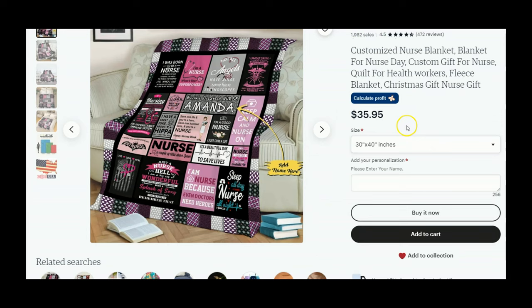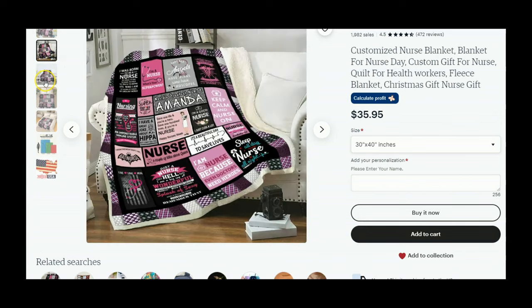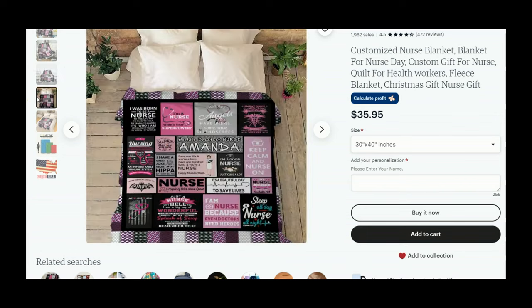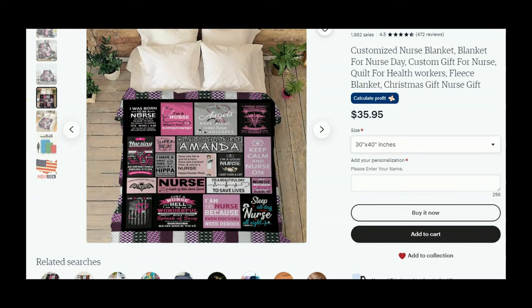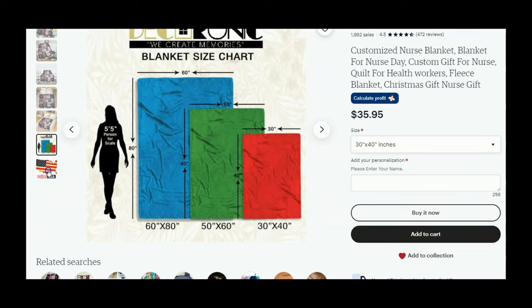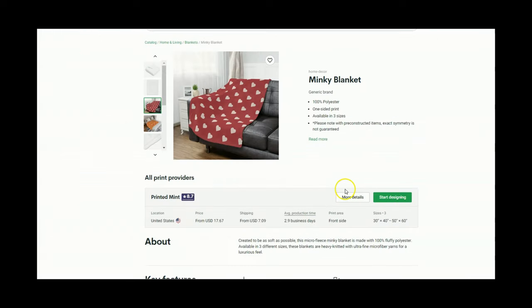Okay and here is another one. They are also using customized nurse blanket, blanket for nurse day, custom gift for nurse, quilt for health workers, fleece blanket, Christmas gift, nurse gift. So now let's just take a look at some of their mock-up photos and see what they have going on. So just a handful of mock-ups and then a size chart and made in the USA.